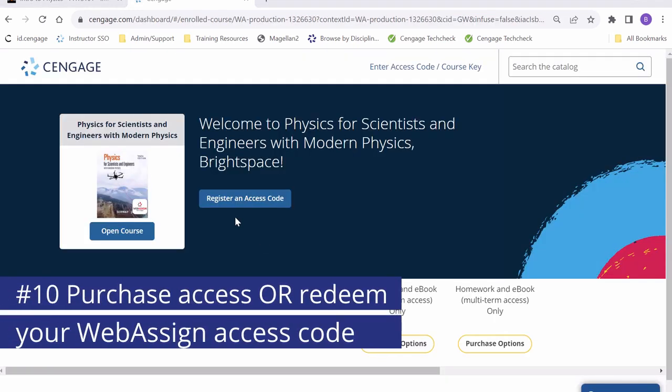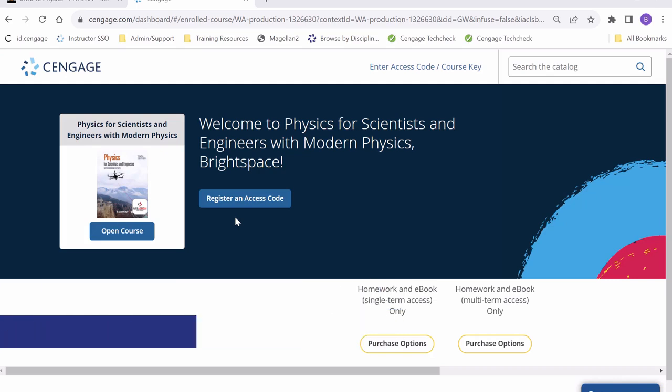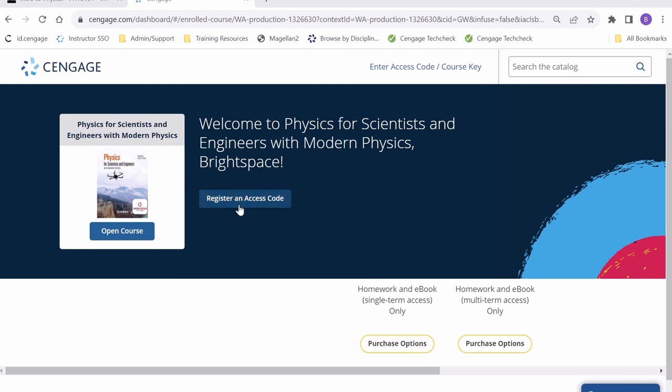Now that we are all logged in, we will be prompted to either purchase access to our WebAssign course or if you have already purchased access, you may enter your access code using the register an access code button here.